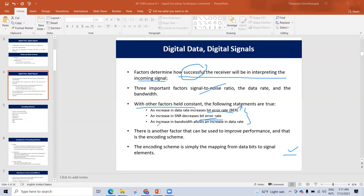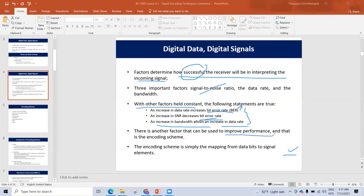Increasing bandwidth increases the data rate of data. This is the bandwidth in relation to the data rate. There are three factors which determine performance: SNR (signal-to-noise ratio), data rate, and bandwidth.